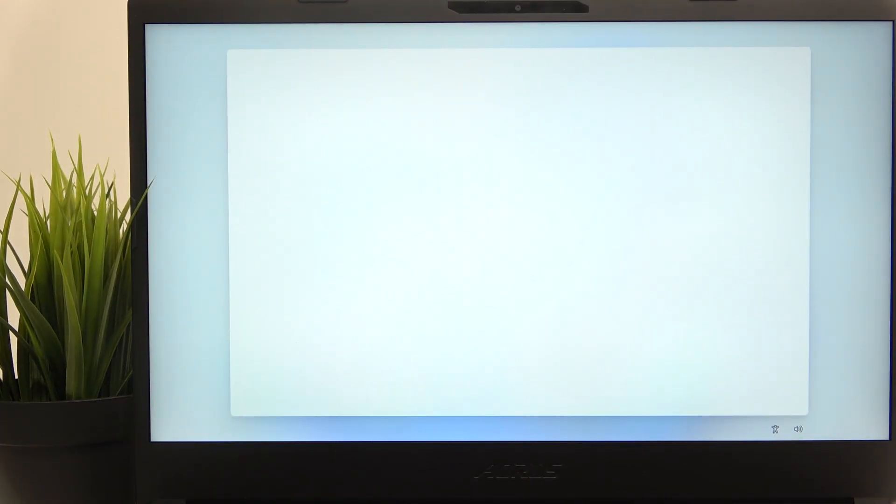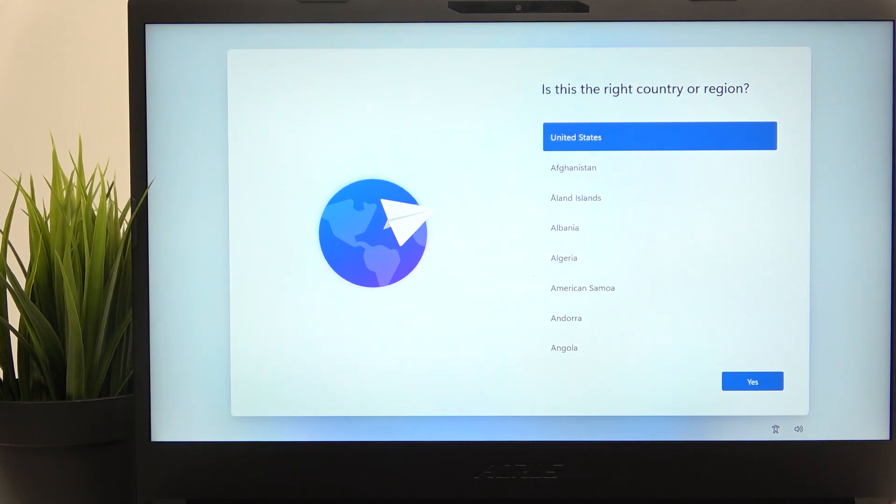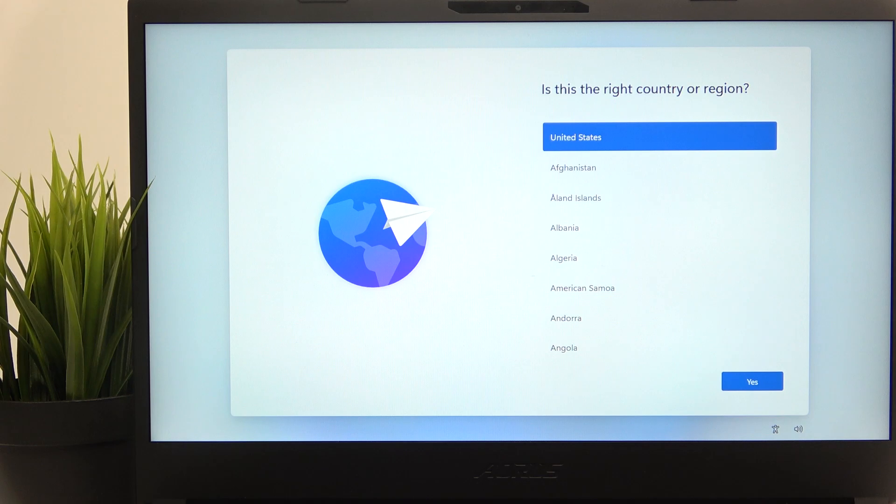And now, as you can see, the laptop was reset and you can set it up. If you don't know how to set it up, there will be a video on our channel on how to set it up. So that's all for today,